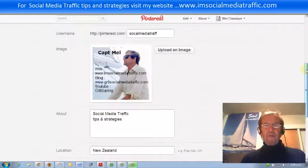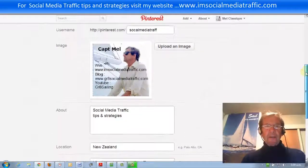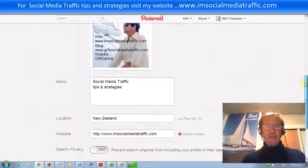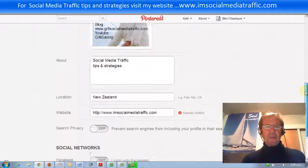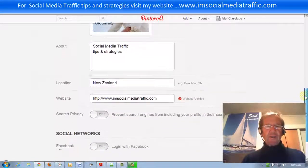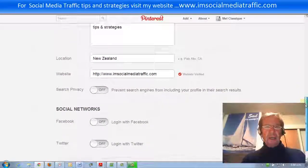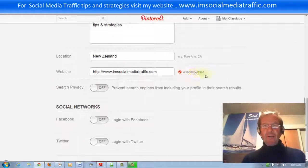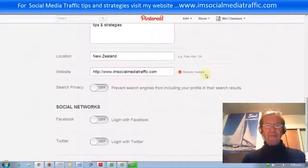We've returned now to our Pinterest profile page. We see the image and the description, and our website with the red checked icon — website verified.